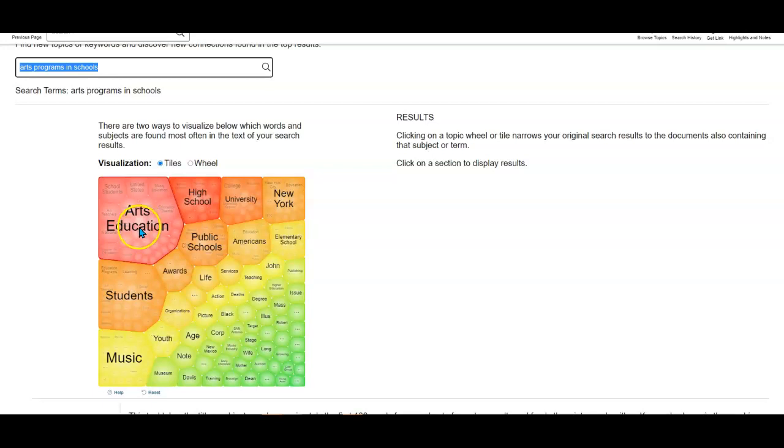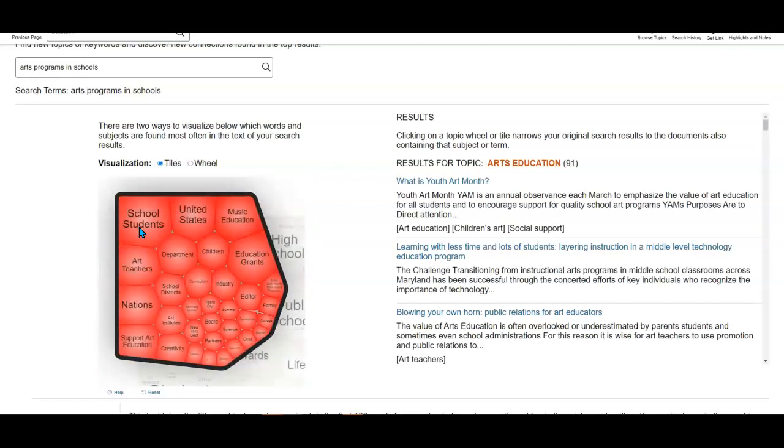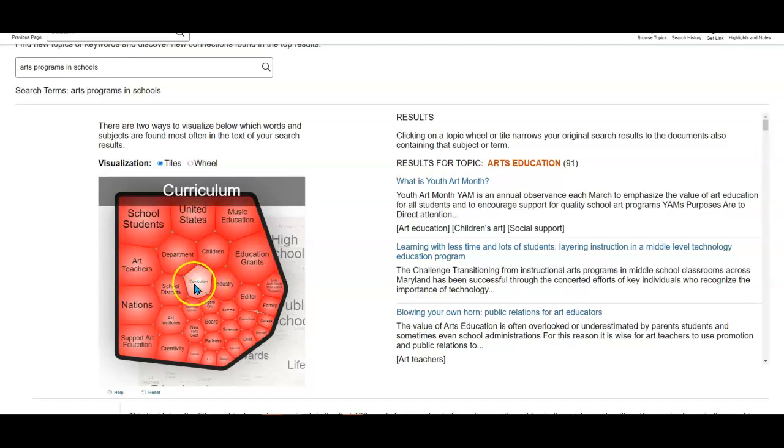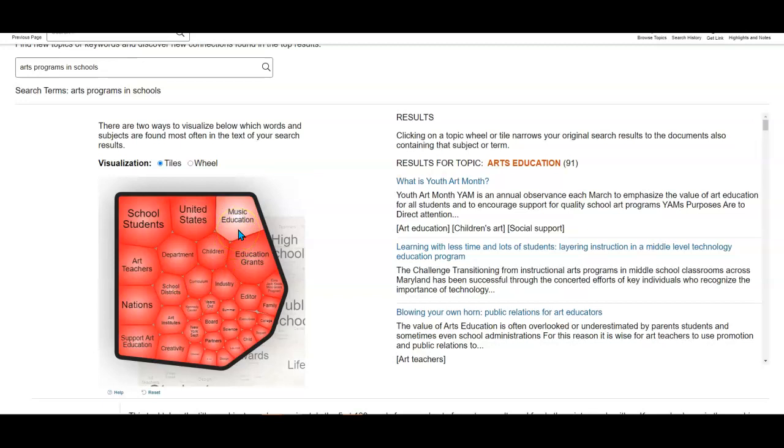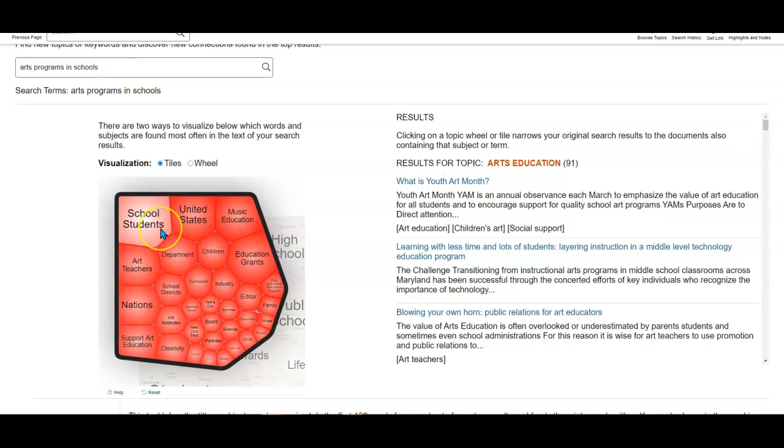If I click on that, it will take me deeper into the topic and give me more ideas for things to look for like art teachers, curriculum, or music education, and there are so many others throughout here. This is just one topic and how that would work. I'm going to try one more.